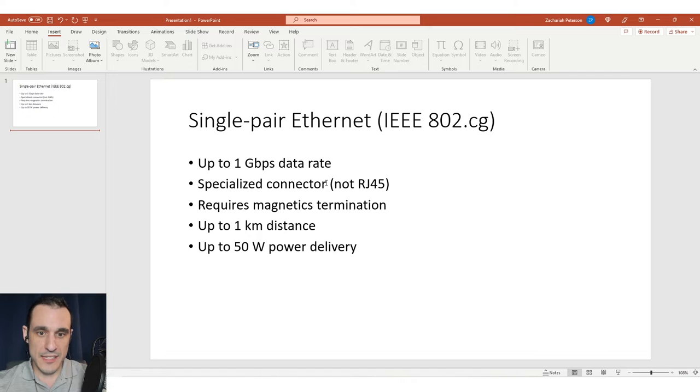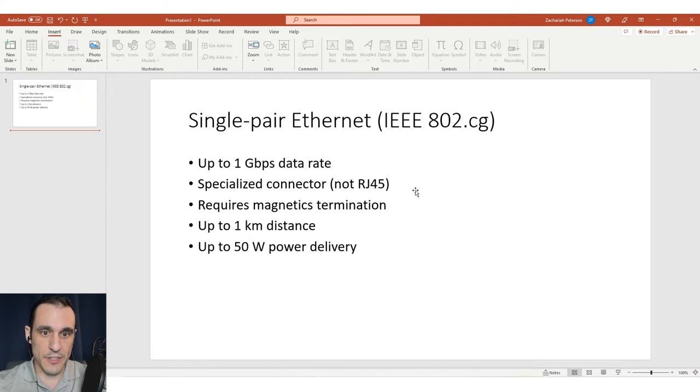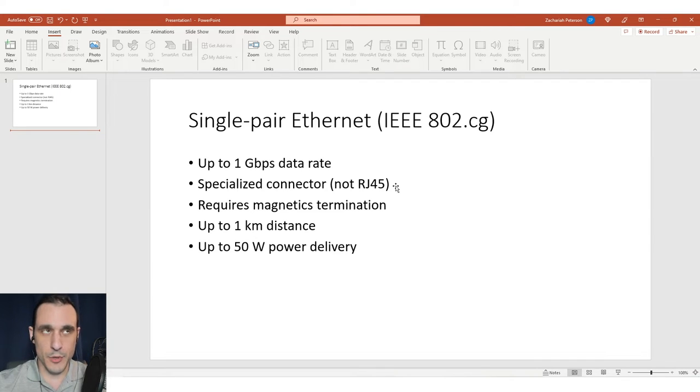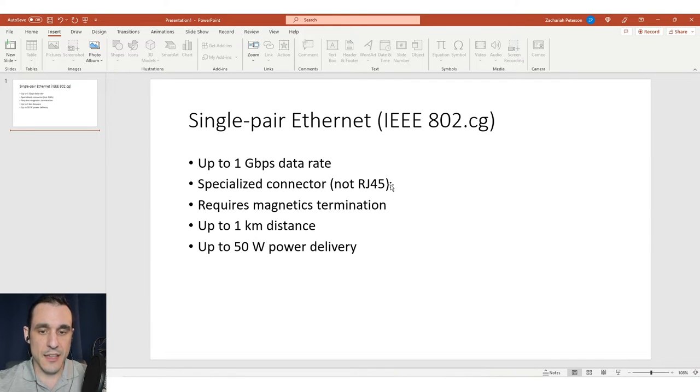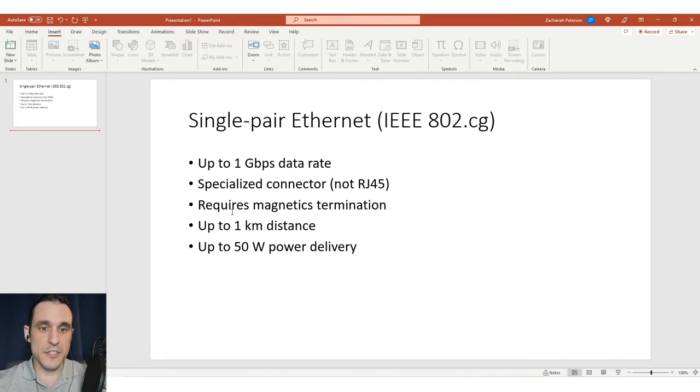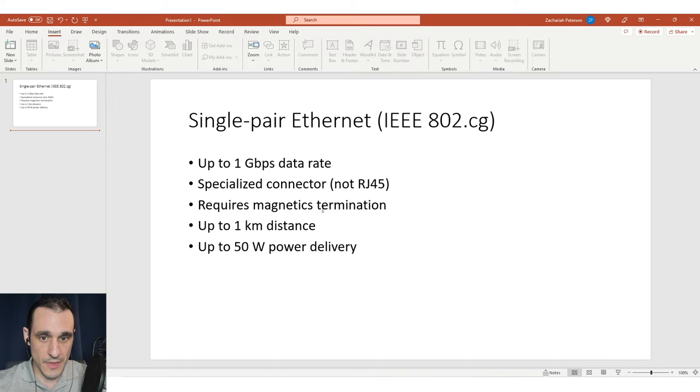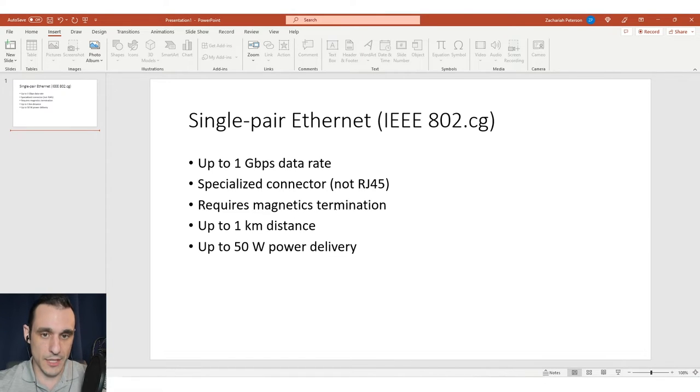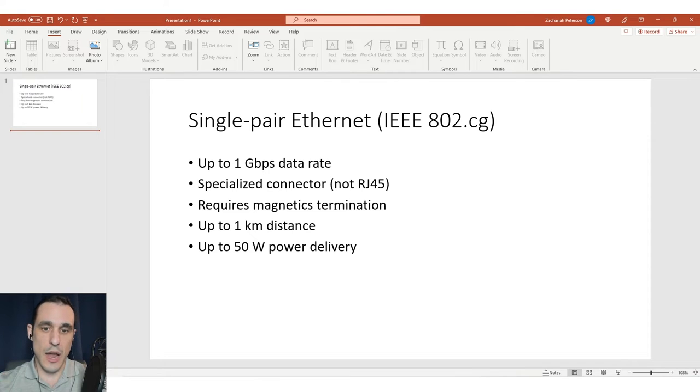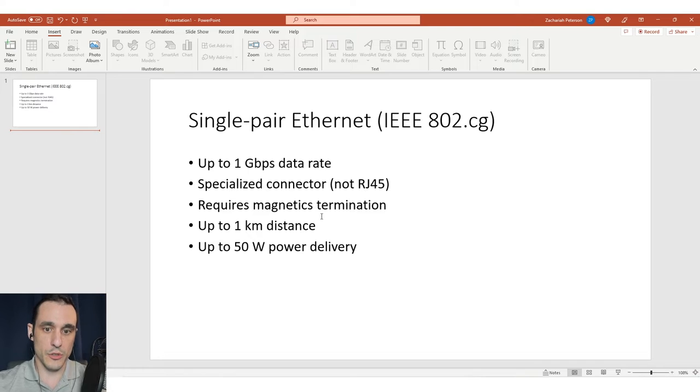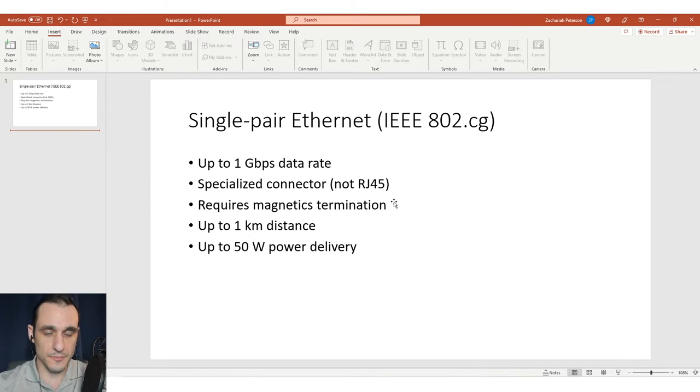You have a specialized connector for this that is not an RJ45 connector. There is a standardized connector specified in particular IEC standards. This does require magnetics termination and relies on media independent interface routing. That style of routing is described in a blog, so I'll link to that in the description.